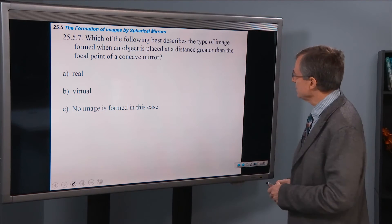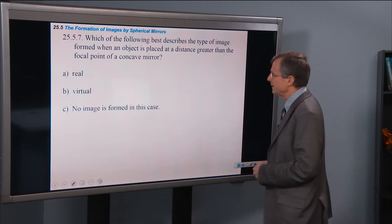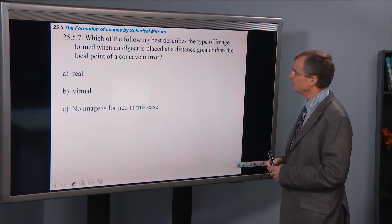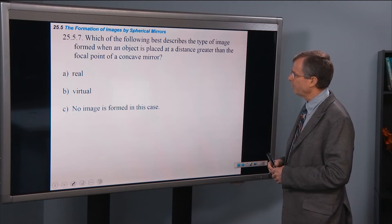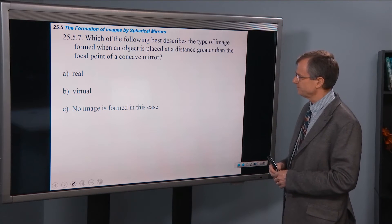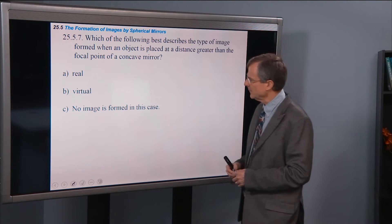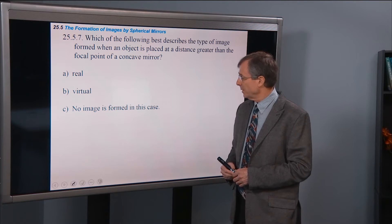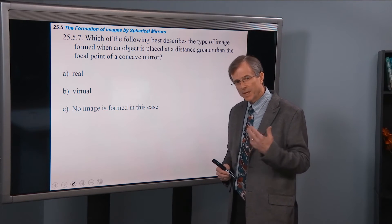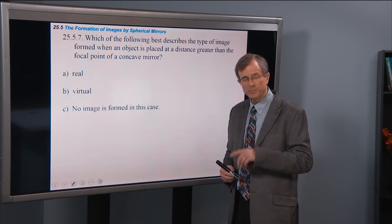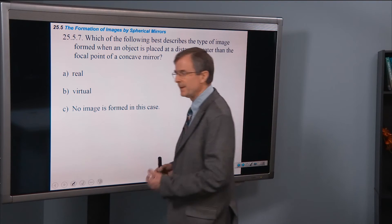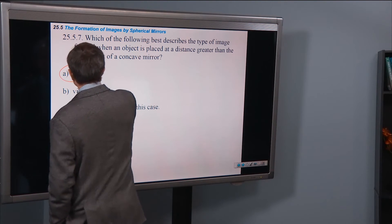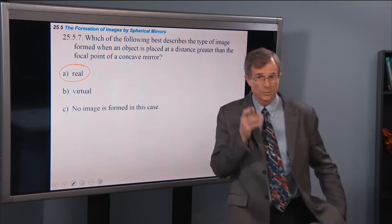Which of the following best describes the type of image formed when an object is placed at a distance greater than the focal point of a concave mirror? Real, virtual, or no image? Well, for both cases B and C, the object was at a distance greater than the focal point, and both images were real.